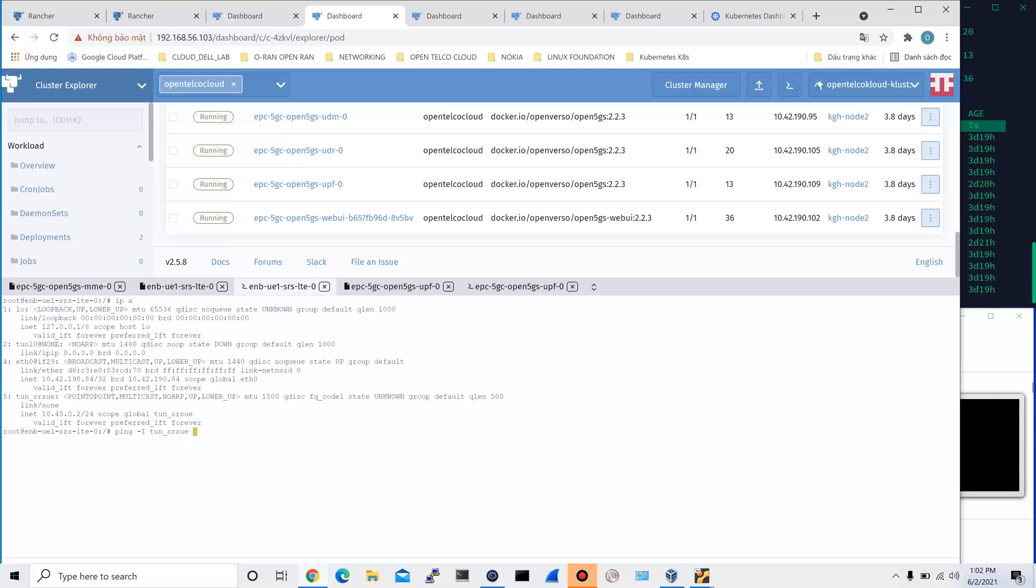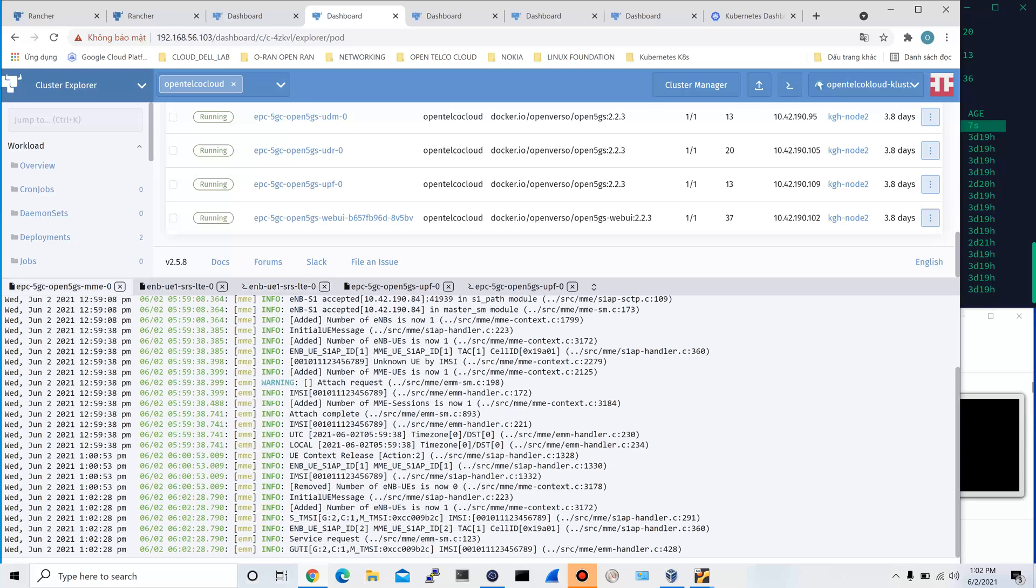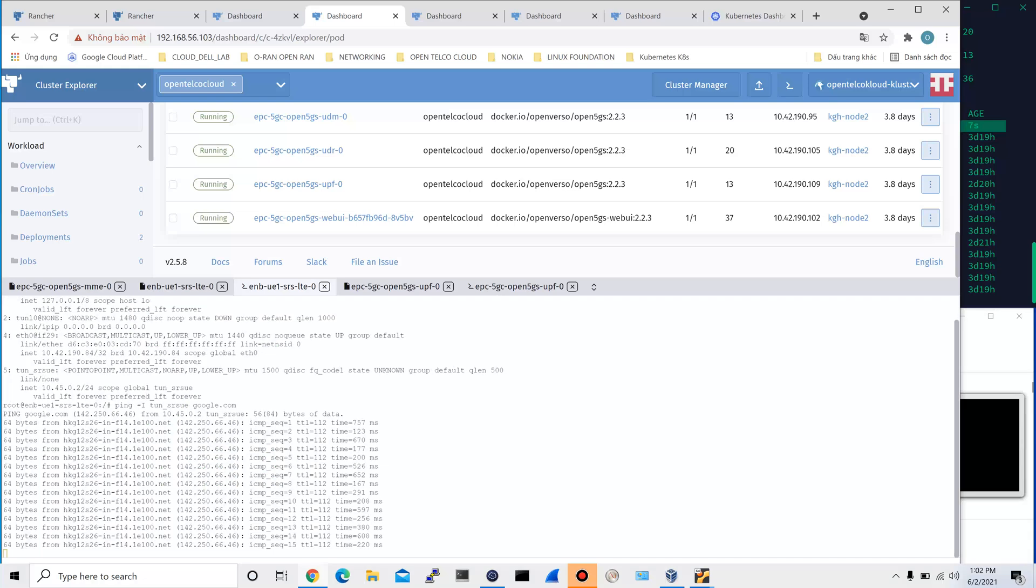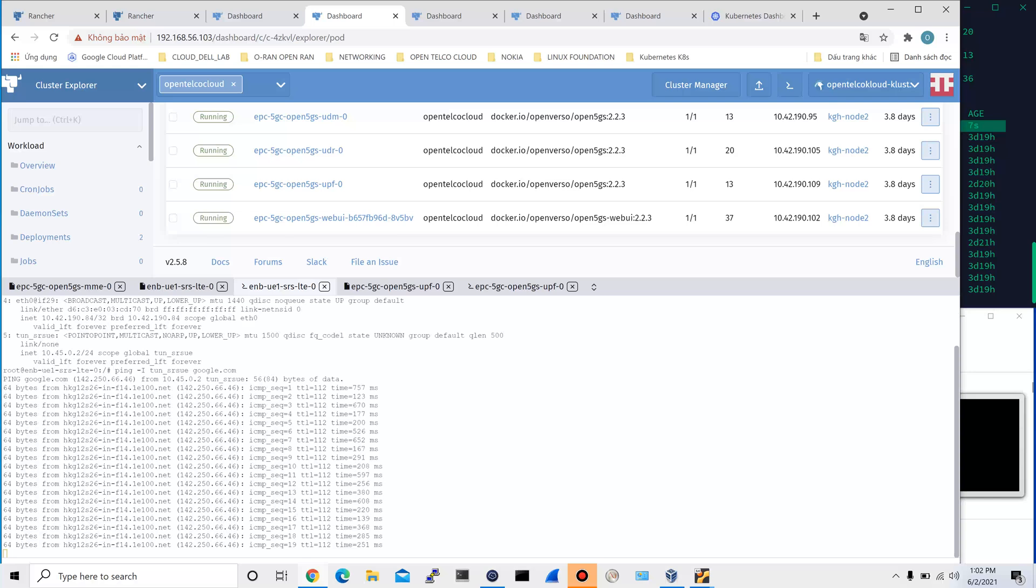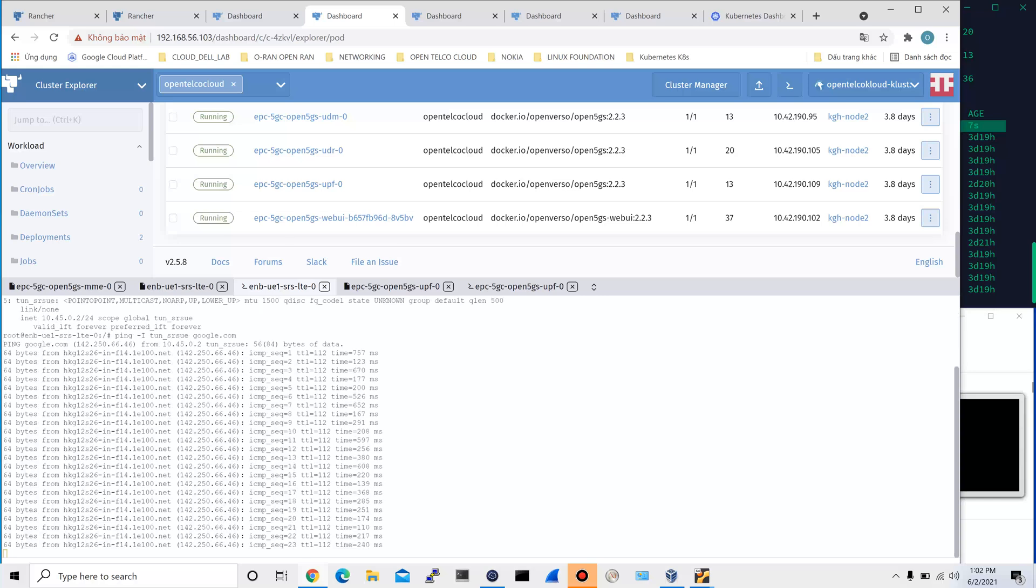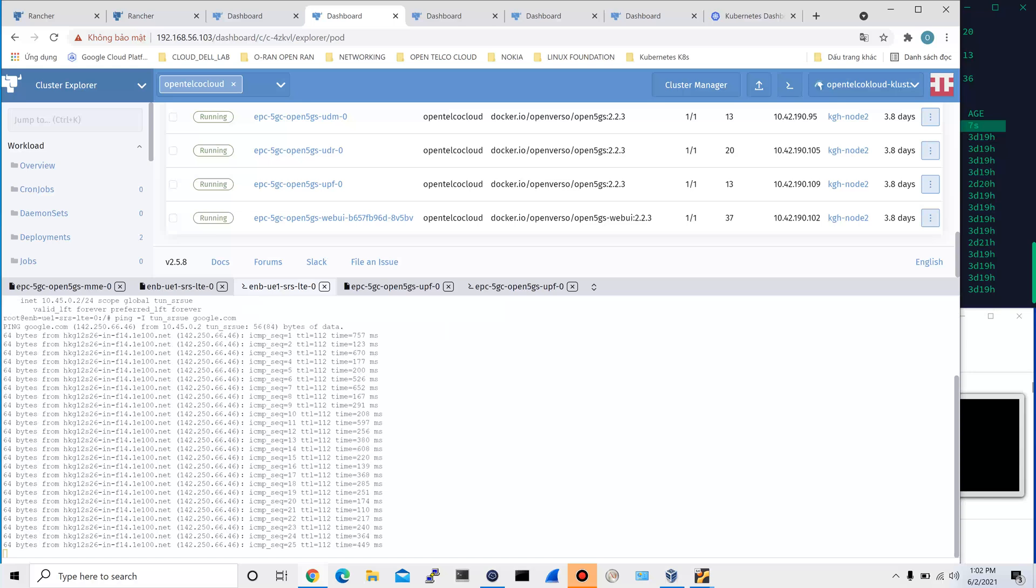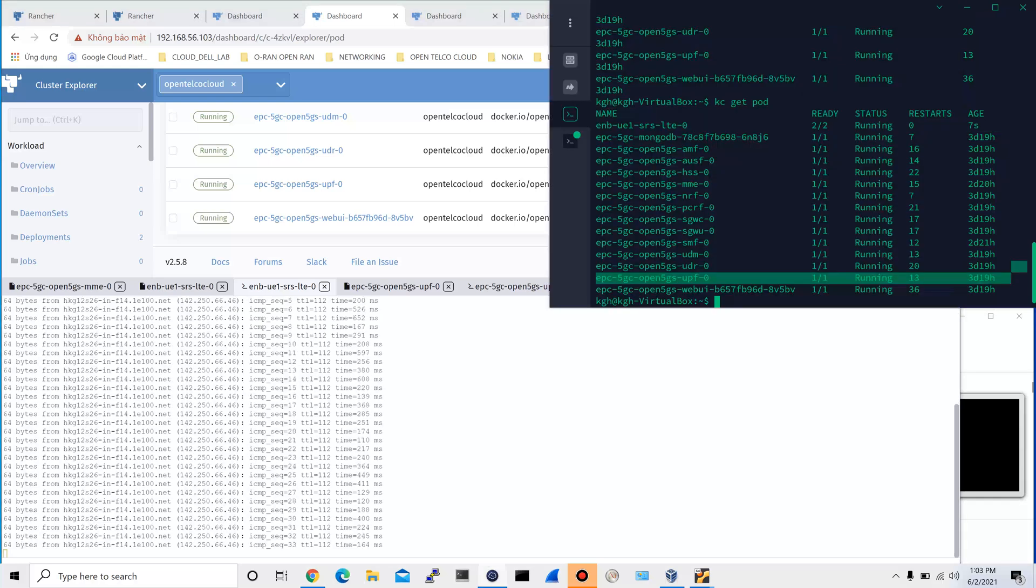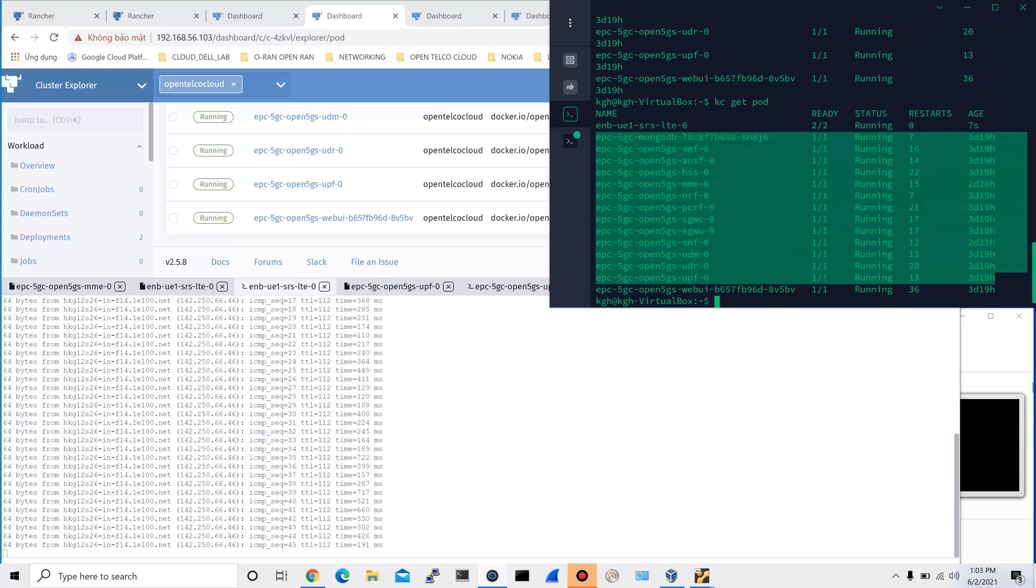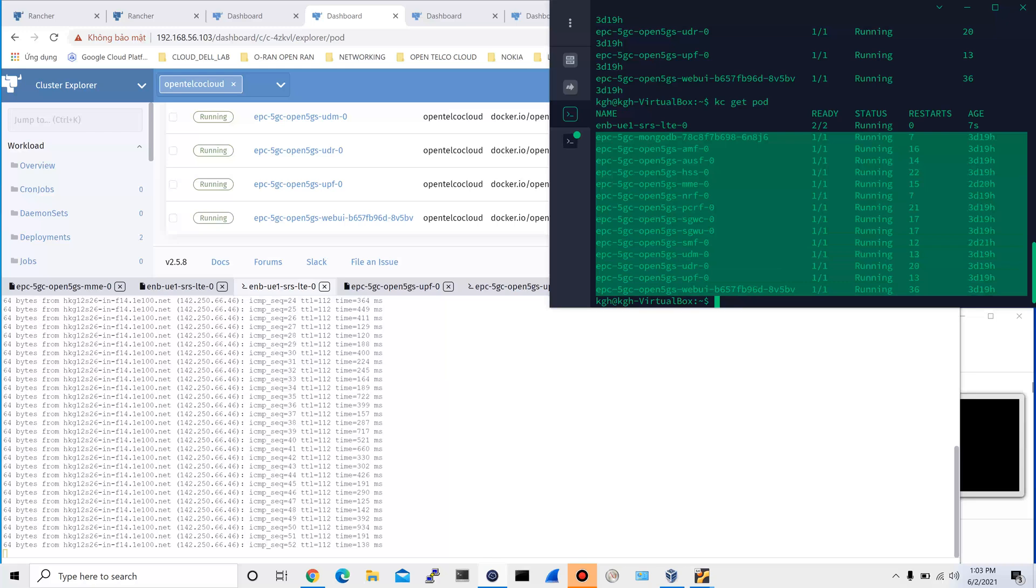The final check would be to send the traffic from this PDP contact using this interface to the outside world. Let's ping to google.com. Successful. At the MME it also says the service request is successful and the UE is having the connectivity with the internet using the PDP contact created by the P gateway of the MME. So that's it. We successfully deployed both the eNodeB and the UE for the run LTE network into the same Kubernetes cloud cluster that we deployed the EPC network functions beforehand.